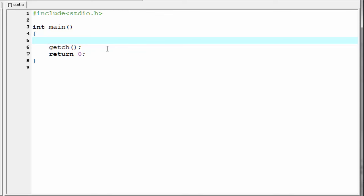So let's start. Our first task is to declare an array which holds the numbers that we want to store. So I am going to write here int, then the array name which is 'list', and then within square brackets write how many numbers you want to sort. Suppose we want to sort 10 numbers, so I am going to write 10. Then we need to declare some other variables which we use in our program, and they are temp, swap, and i.